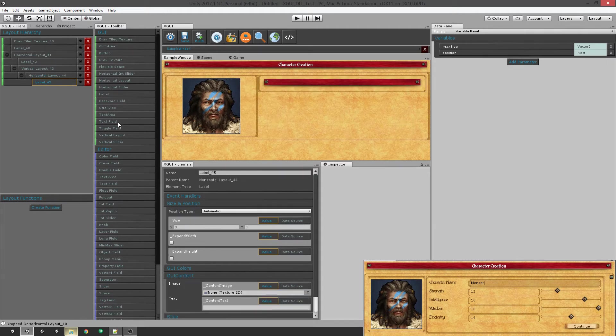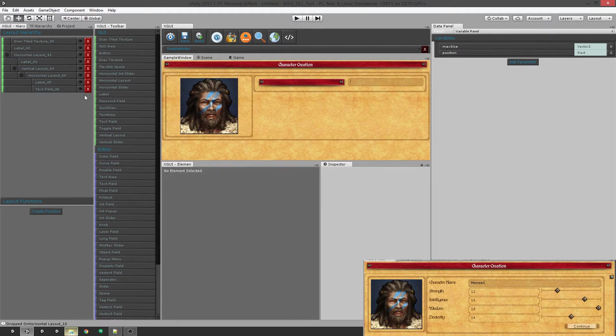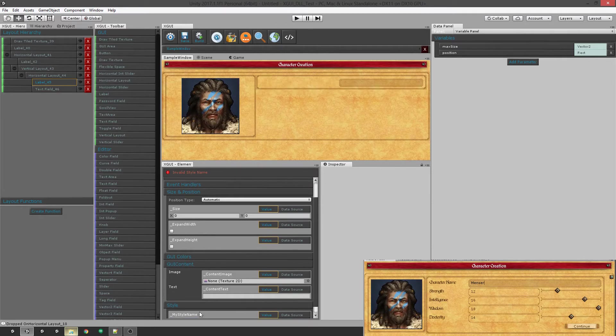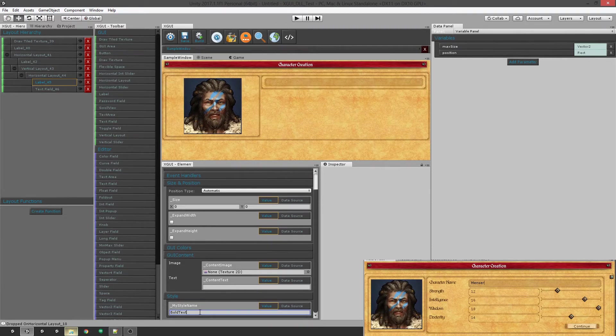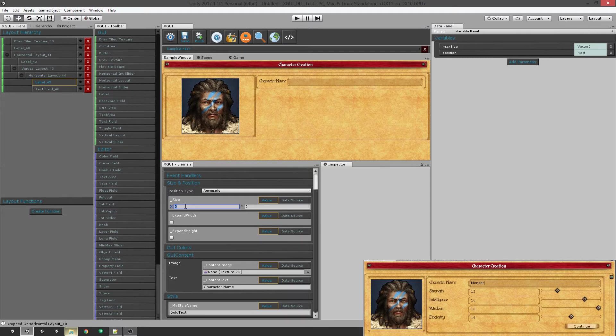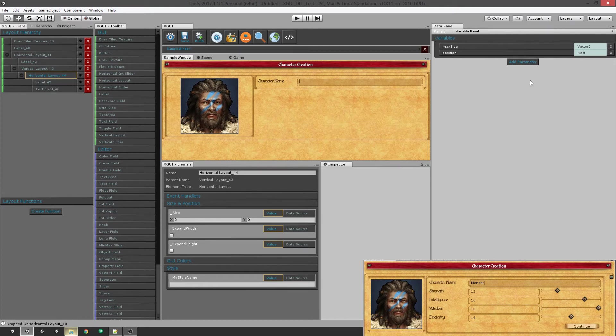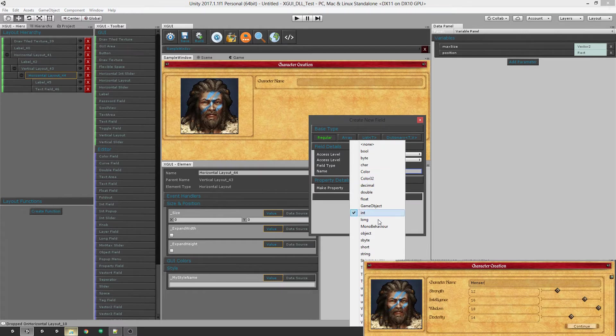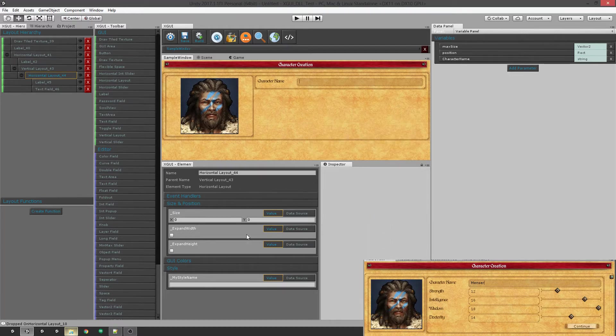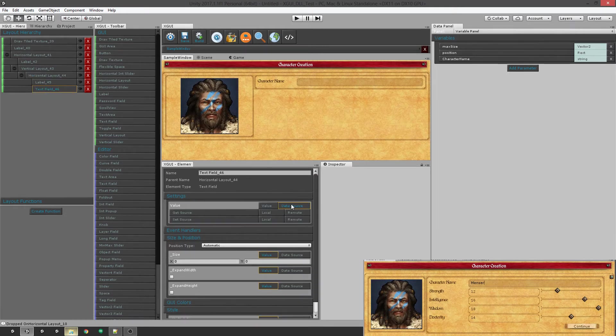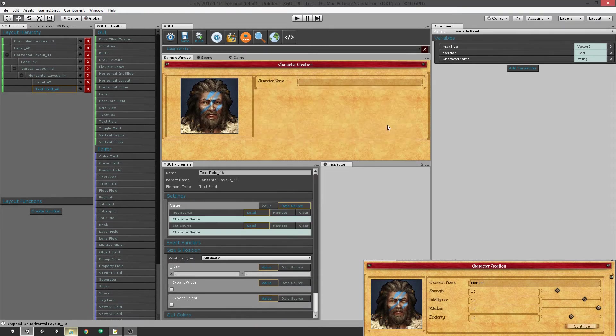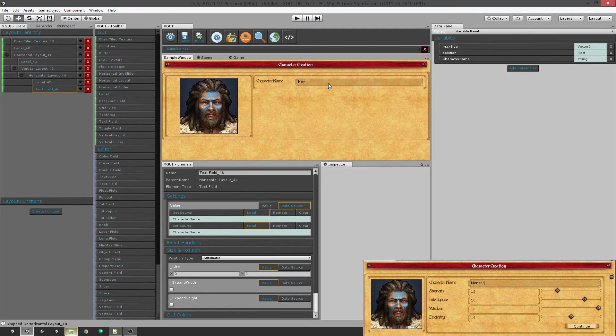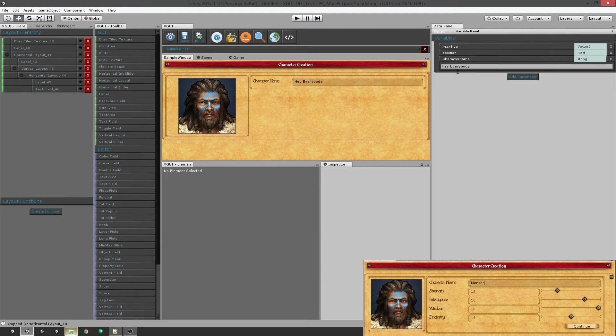And we'll give it a label and a text field. We're going to change the label to bold text as the style name and we're going to call that character name. And we're going to give it a size there. Now we can go ahead and add a parameter for that, a field. So we'll call that character name and set it to a string. And then we're going to come back over to our text field and set its value to be a data source, the character name. So now we can type in there and it works. It's storing that over here in this variable.